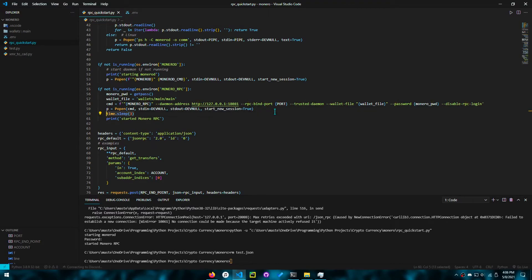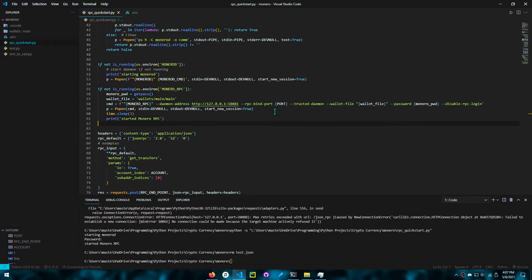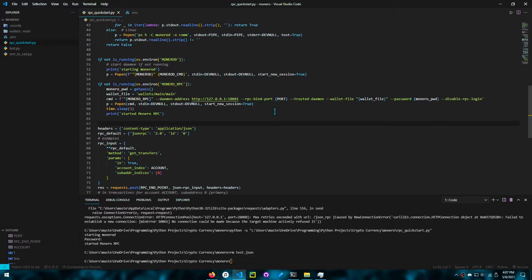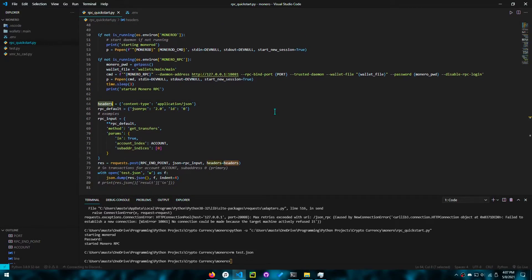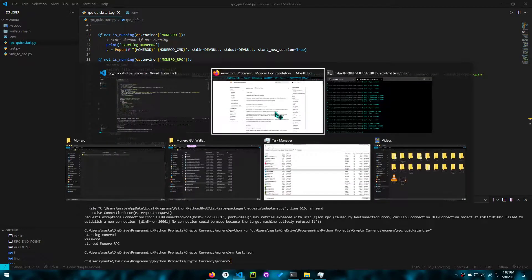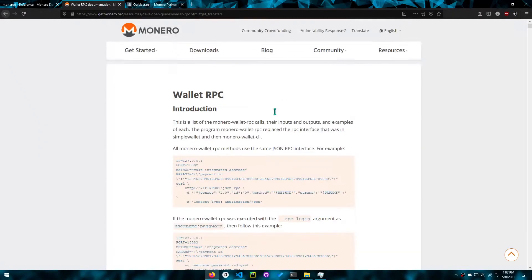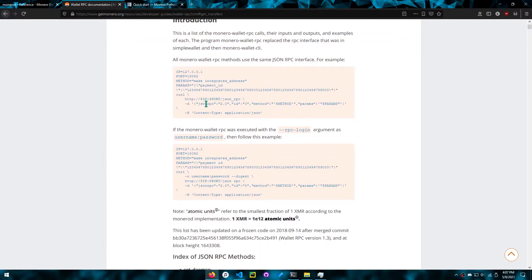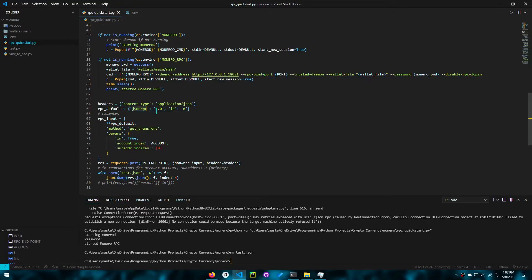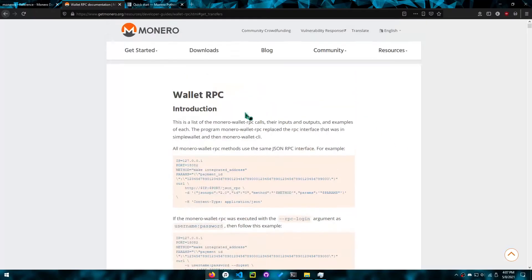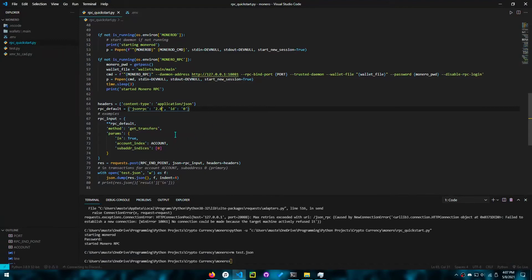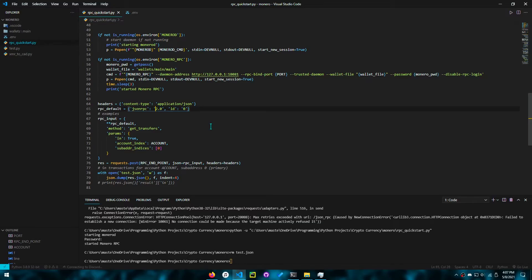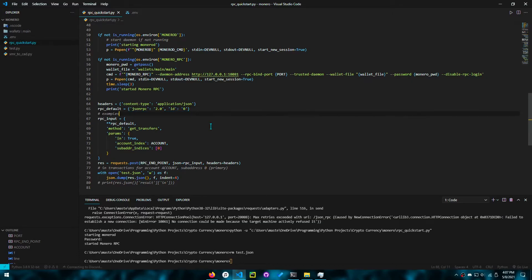So then we can start this in a new session. And we sleep for three seconds so that we can ensure that the RPC is running. After that, we have the headers and the RPC default, and these are from the documentation themselves. So the wallet RPC documentation is right here. We can see that JSON RPC and ID are defined. The JSON RPC is 2.0. In case the API updates, we want to ensure that our code may still be using the old API. That means we want to ensure that our code doesn't break while still using the latest Monero core.